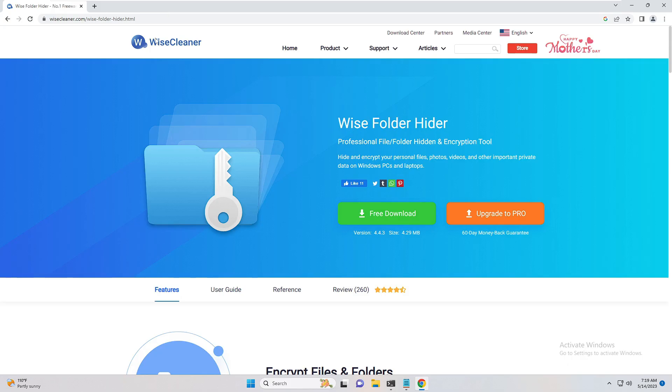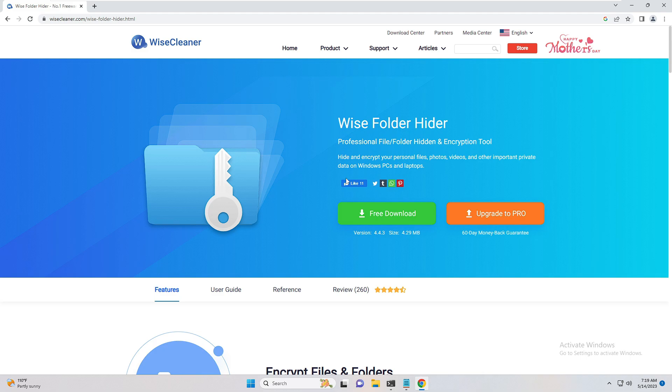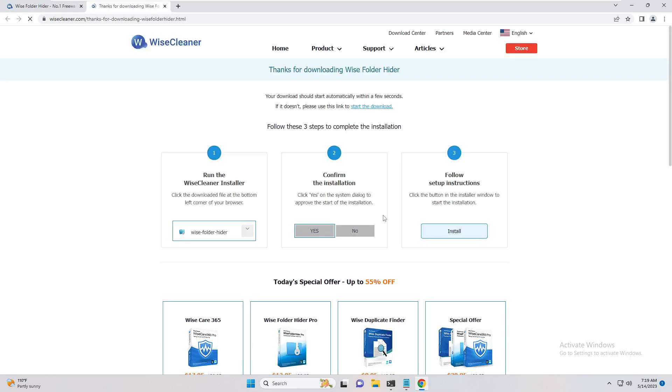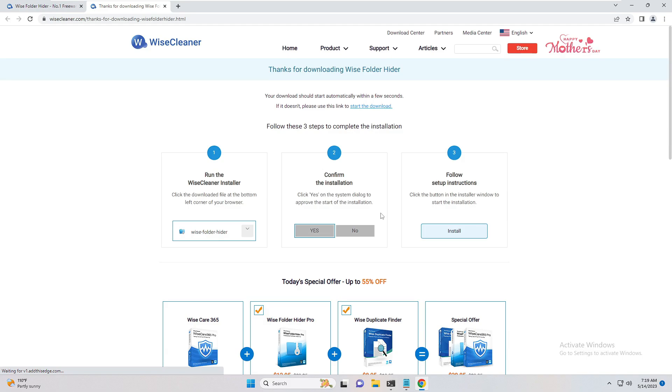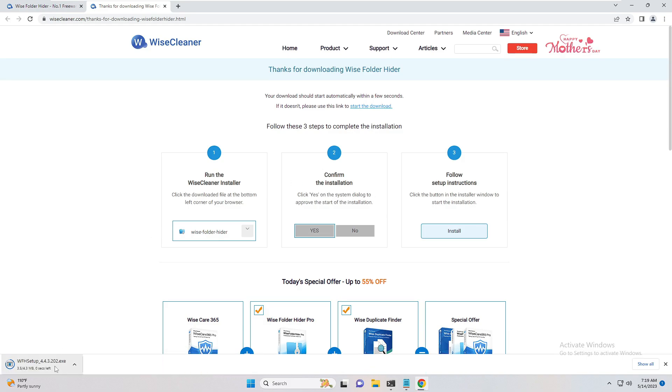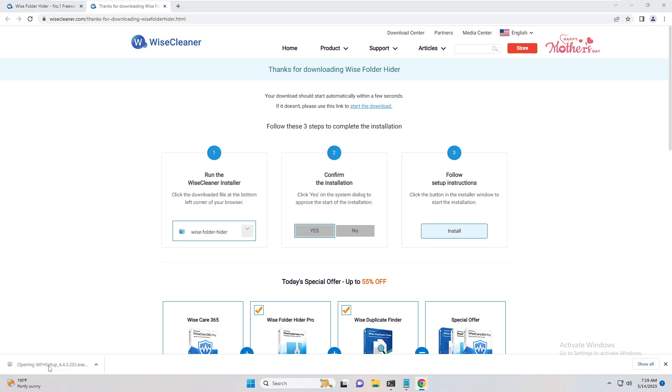You need to come to this website called Wise Cleaner - Wise Folder Hider. This is absolutely free and one of the safest methods. Here you have to click on free download. Just wait for a few seconds and the downloading will be started. It's only 4.3 MB in size and will be quickly downloaded. Once downloaded, you need to click on the downloaded file.